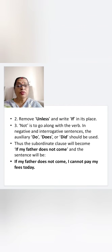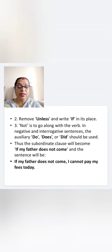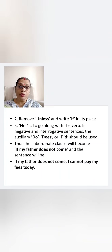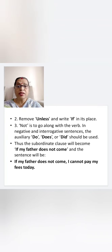Remove 'unless' and write 'if' in its place. 'Not' is to go along with the verb. In negative and interrogative sentences, the auxiliary 'do', 'does', or 'did' should be used. Thus, the subordinate clause will become 'if my father does not come', and the sentence will be: 'If my father does not come, I cannot pay my fees today.'